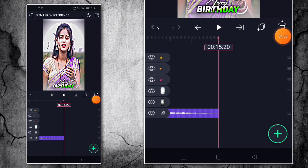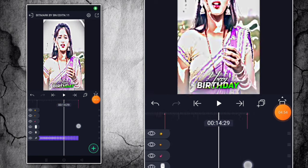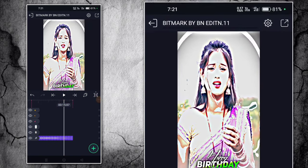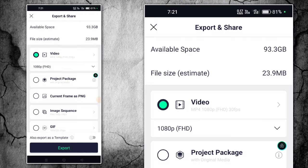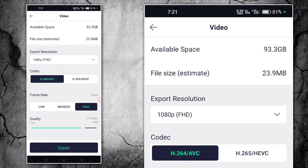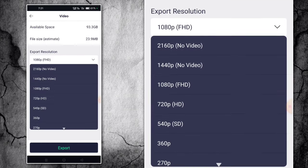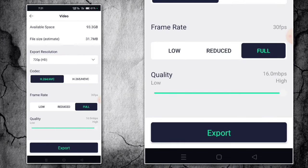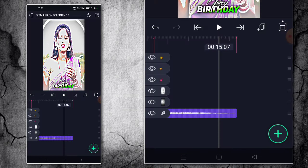After you add it, click on the top and then select export. Then you will export it in full quality.